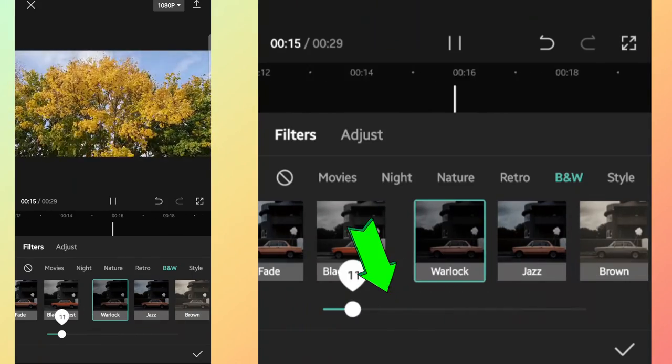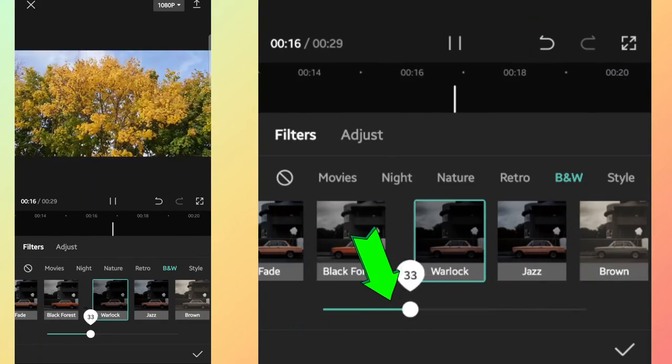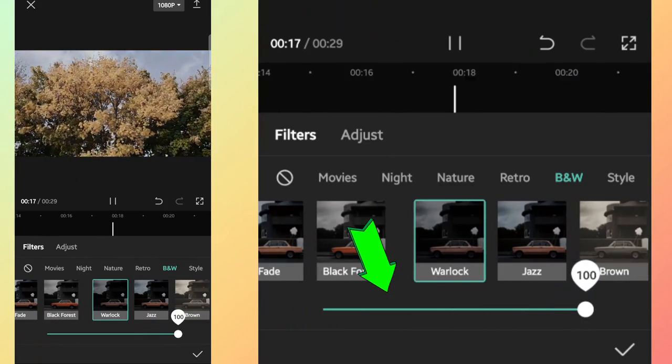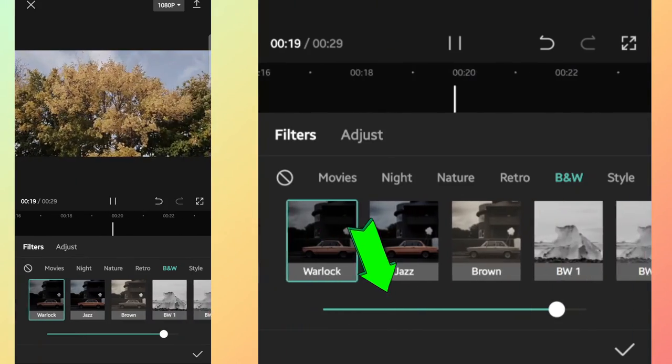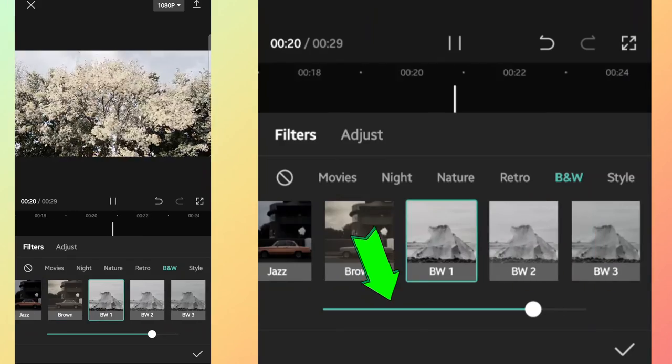Once you choose the suitable filter, you can adjust the intensity of that color using this adjustment bar.